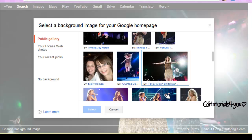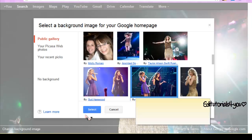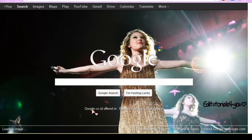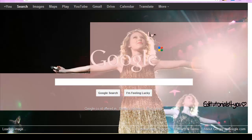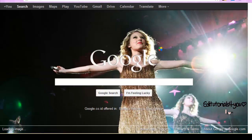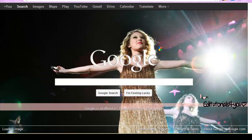You can see a lot of options. So you want to pick one and select it. Then you have to wait for a while and it'll change.